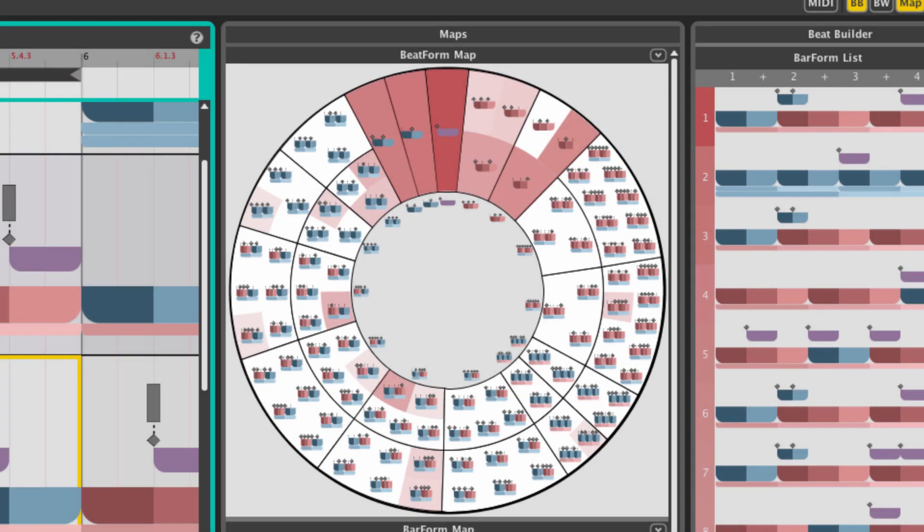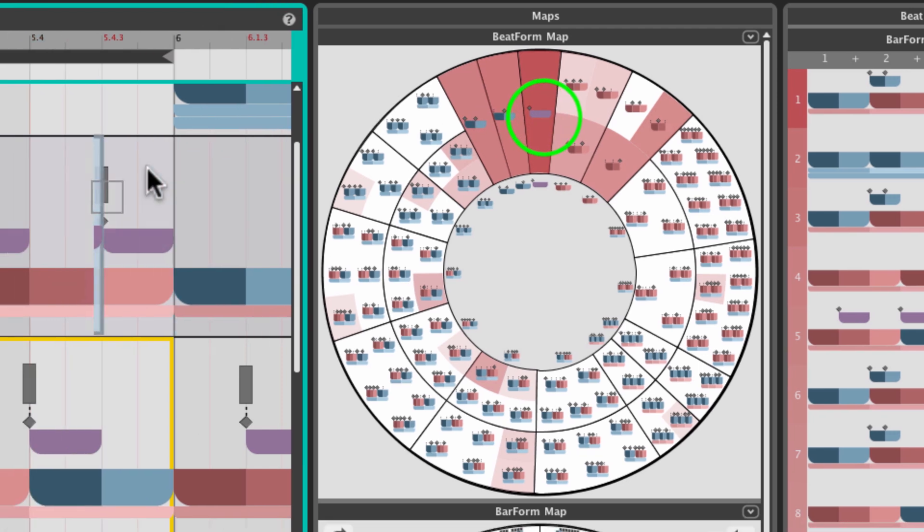The beatform map contains clusters of notes called beatforms. These note clusters are interactive objects that can be inserted into the arranger.